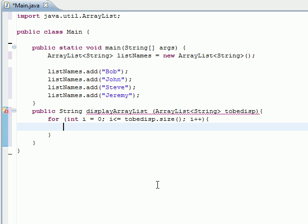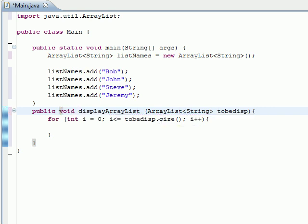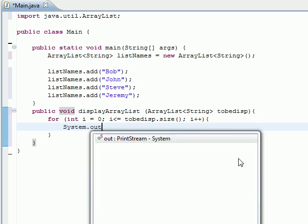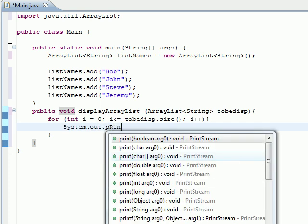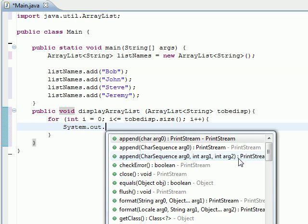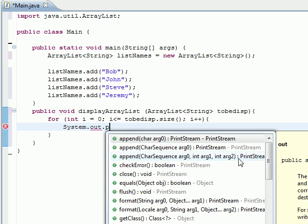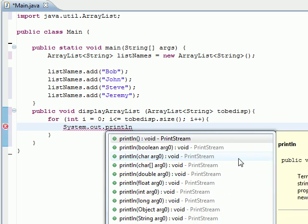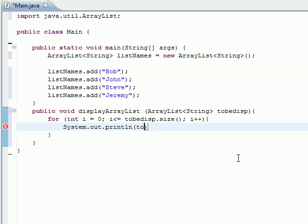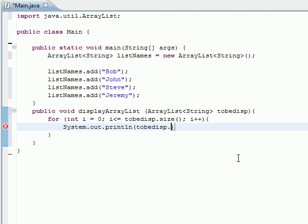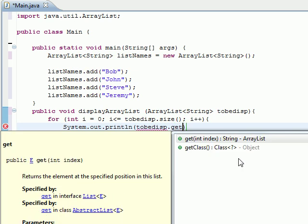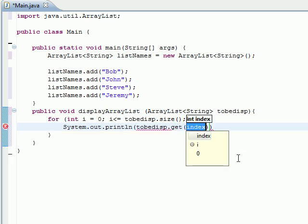Well, you know what would be better - let's actually make it void and do a System.out.println. So let's do System.out.println and we're going to print toDisplay.get, and we're going to get it at i.